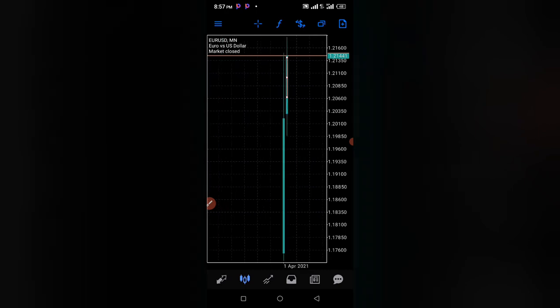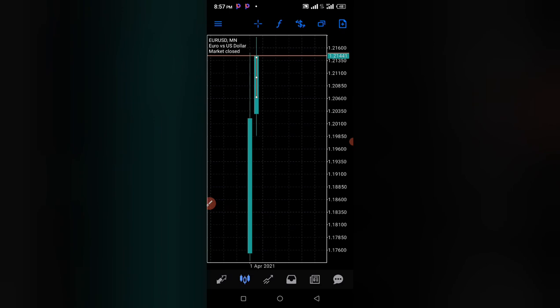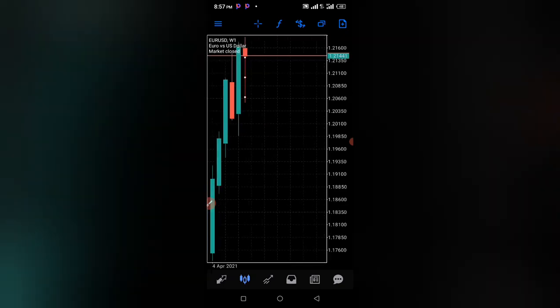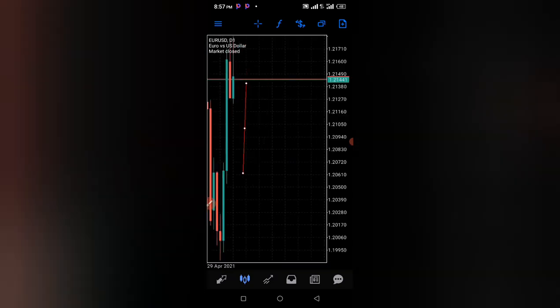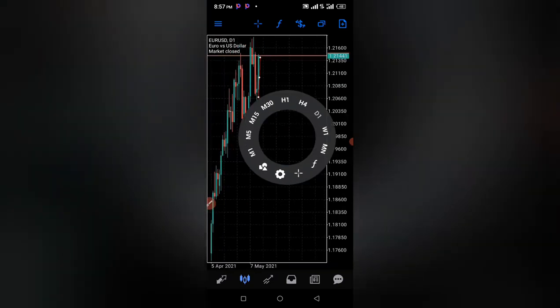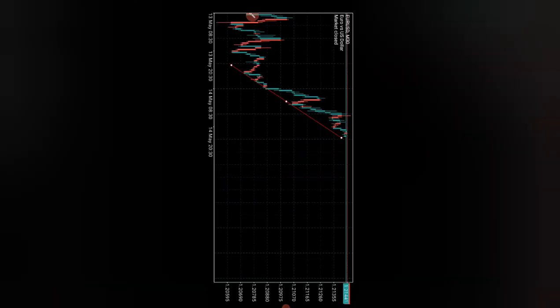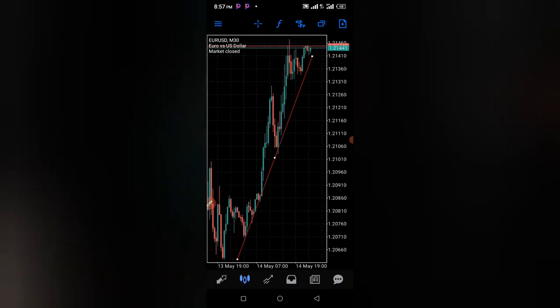If you're on the monthly time frame, one candlestick represents a whole month. On the weekly chart, one candlestick represents one week. You can switch between time frames — one day, 15 minutes, 30 minutes, and so on. If you want me to create a technical analysis video, make sure you comment below.